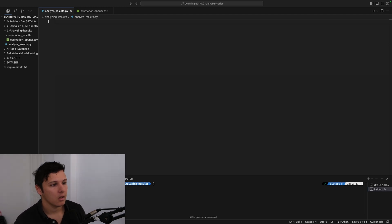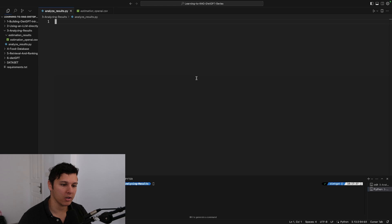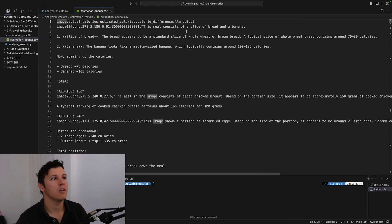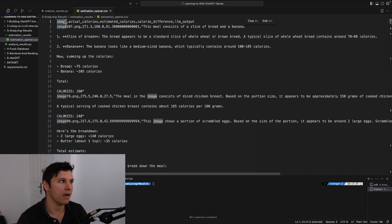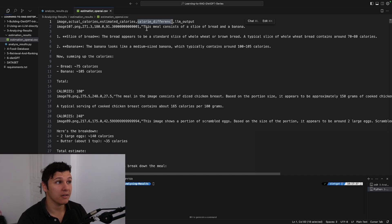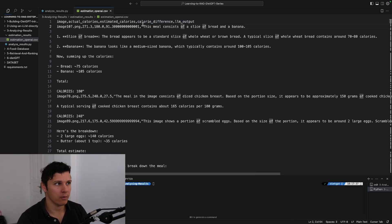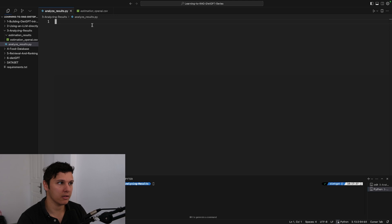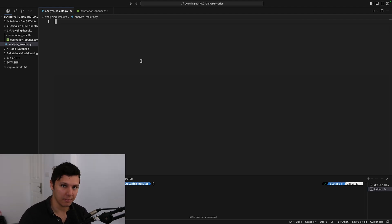We're just going to be creating some plots. We already have the CSV from the last video with the image name, the actual calories, the estimated calories, the calorie difference, and then the LM output if we want to analyze exactly what the LM reasoned when it saw the image.